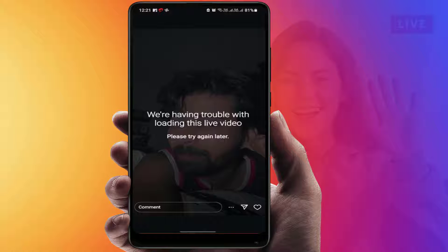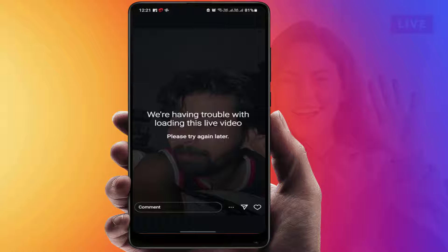Hello guys, hope you all are doing well. Today I am back with one of the most interesting video tutorials. In this video, we will learn how to fix the error when you are opening any live video on Instagram and facing the error message: 'We are having trouble with loading this live video, please try again later.'